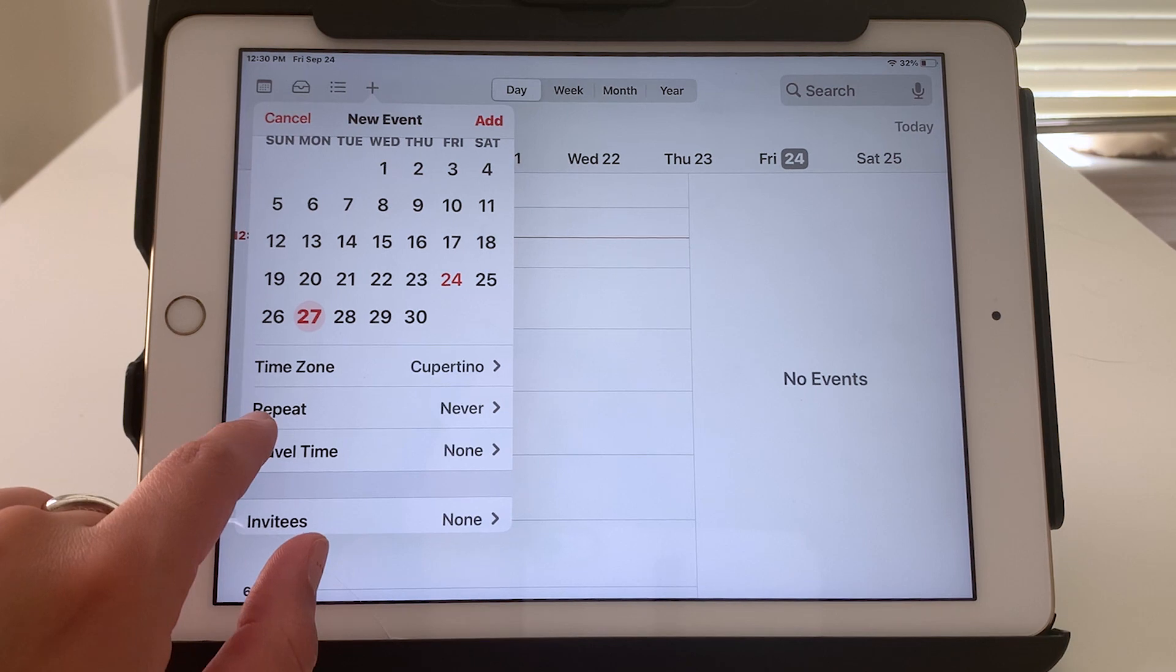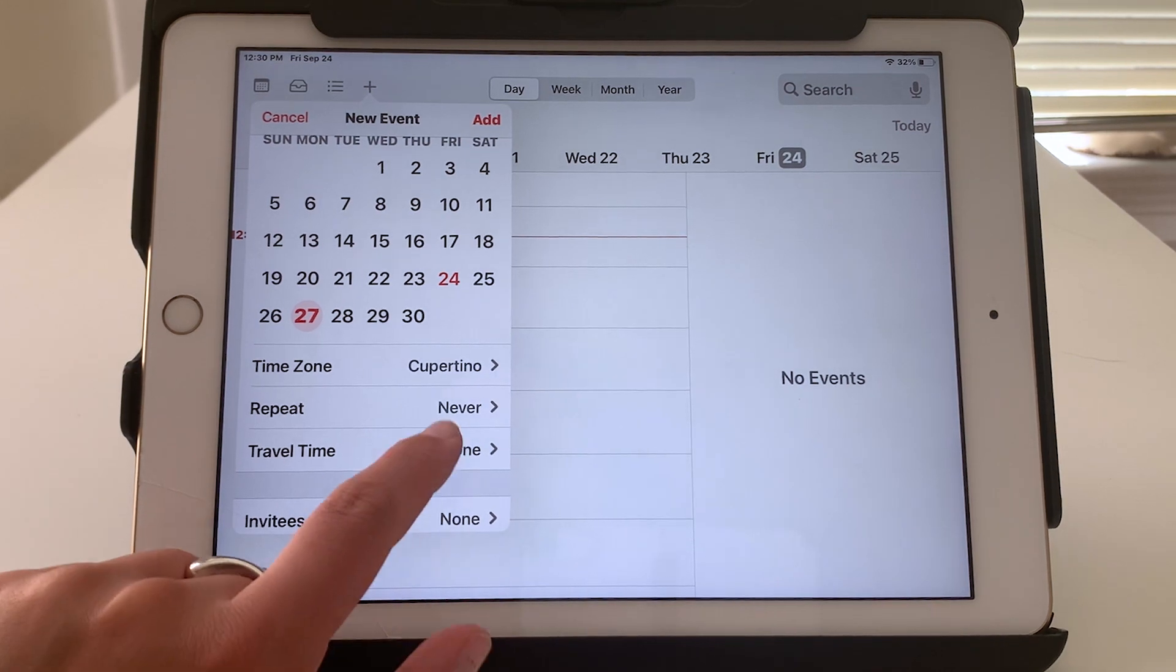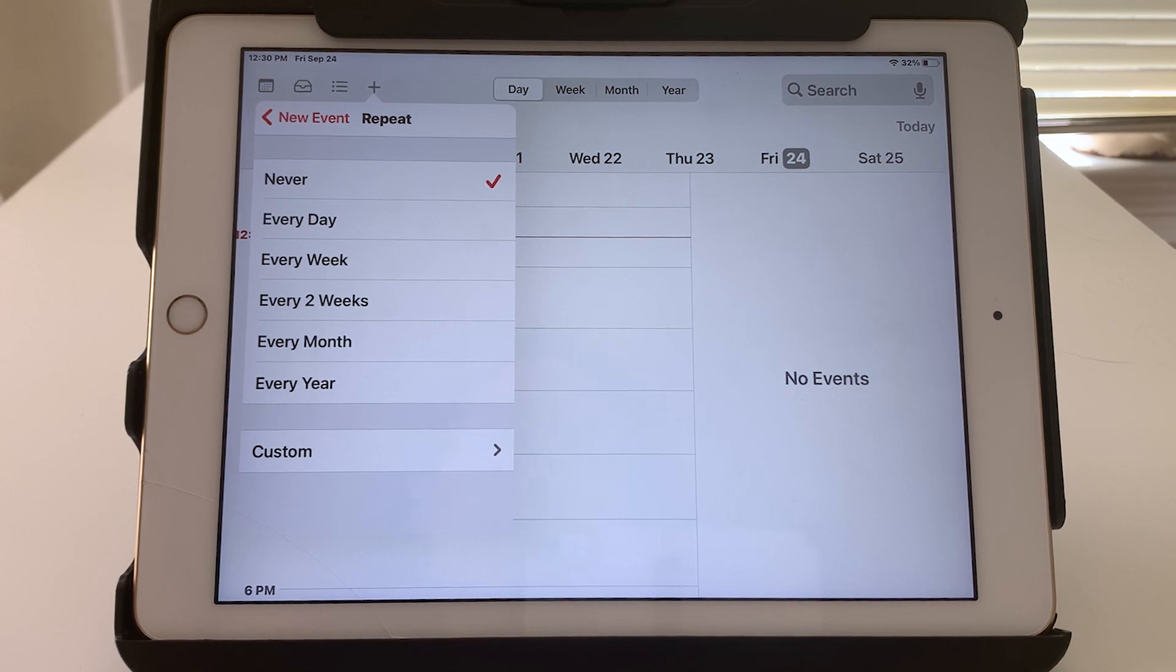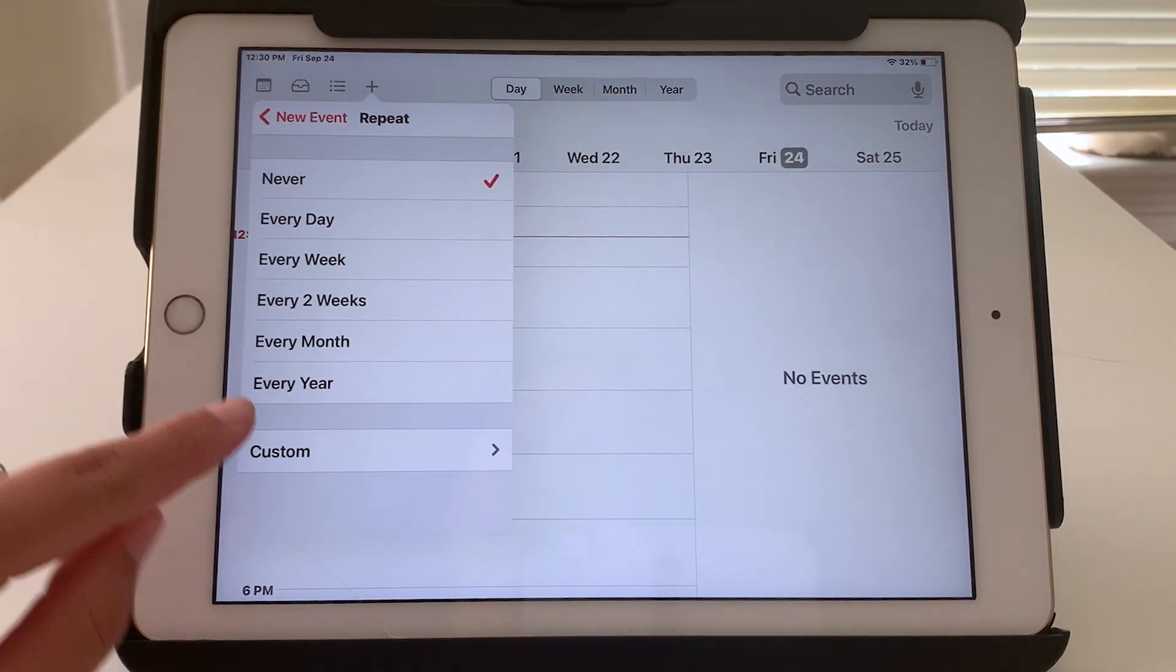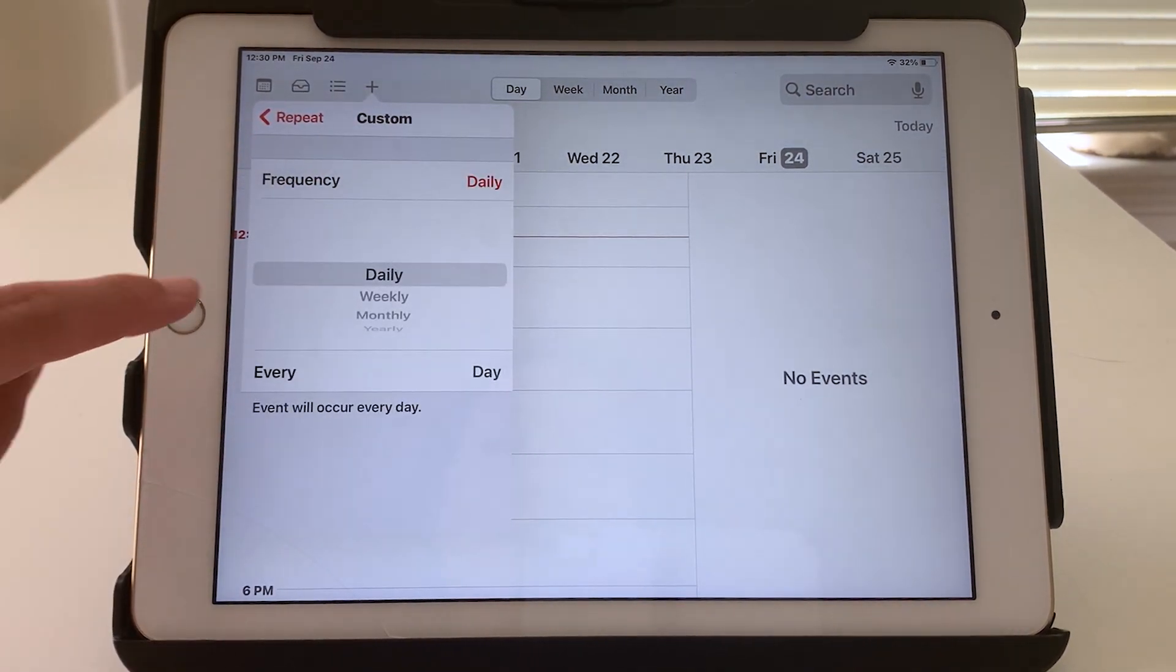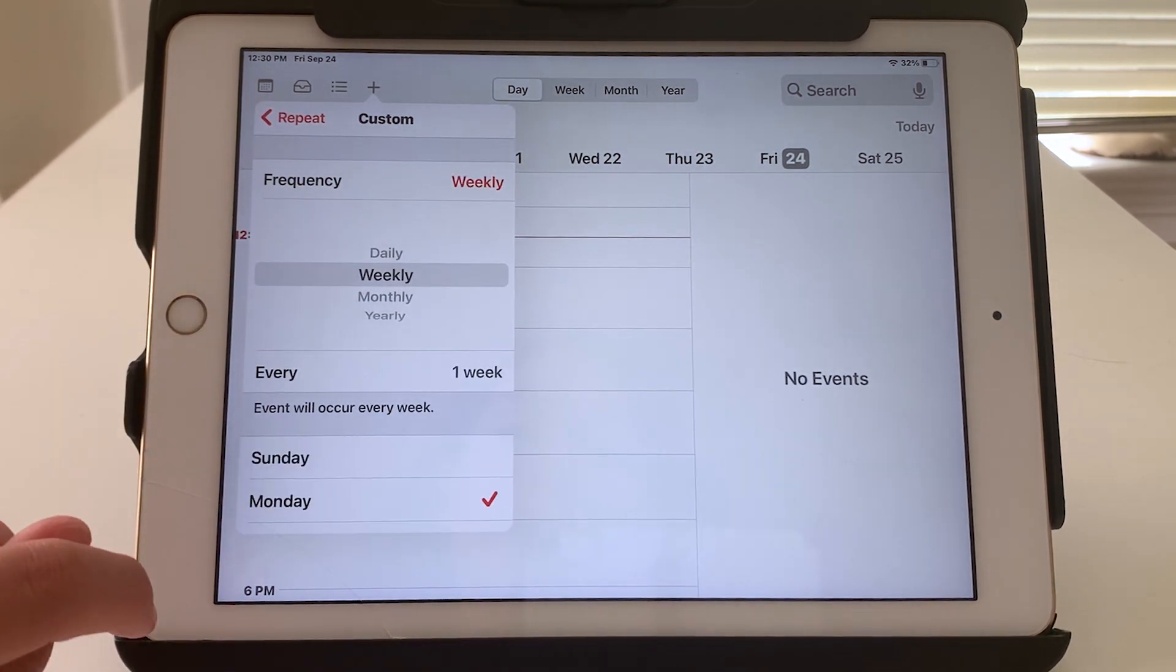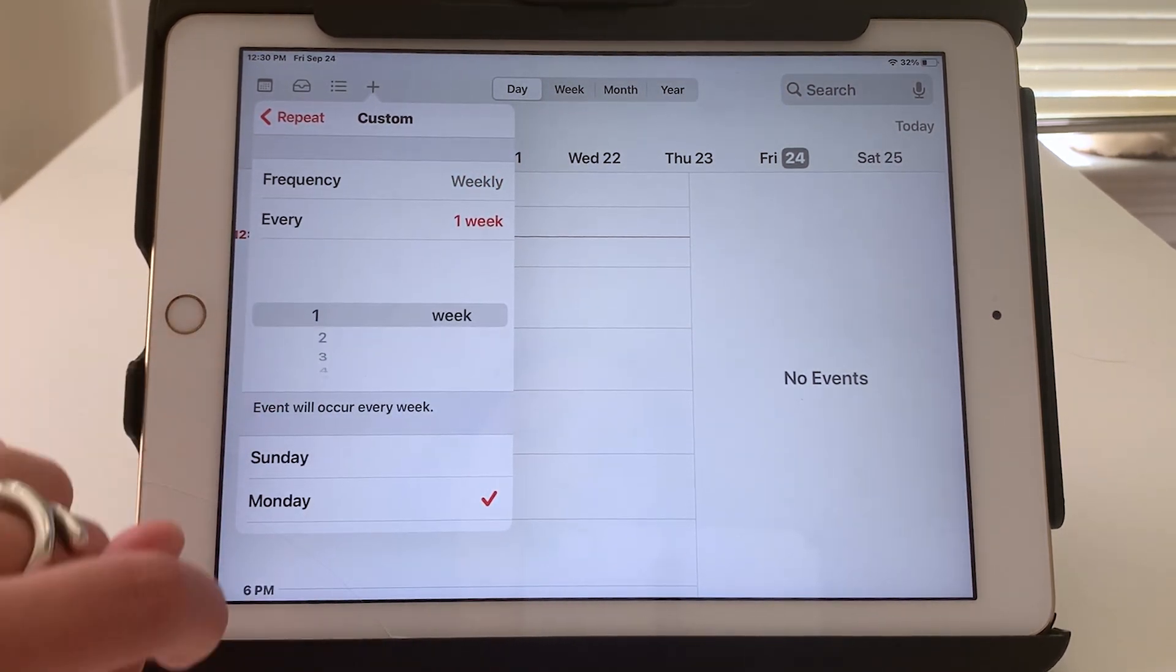Next, repeat. Currently it's set to never repeat so this would just be a one time event. But if I tap here I can select maybe this event happens every day, every week, every month, or custom. So there are many different options that you can play around with. Let's say weekly, every one week or every two weeks.